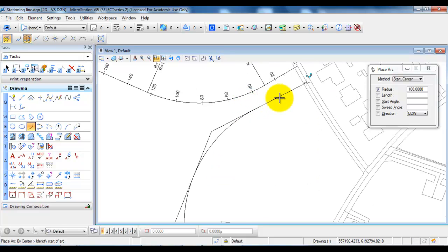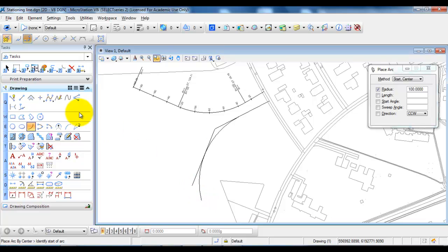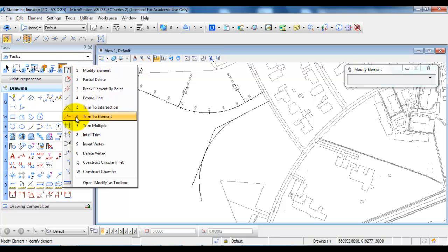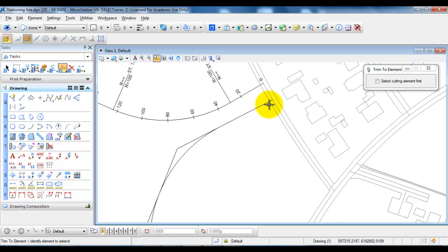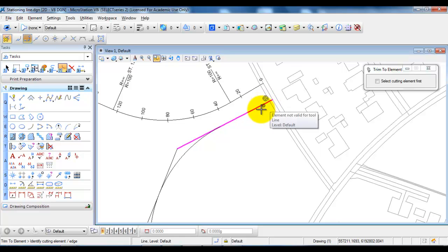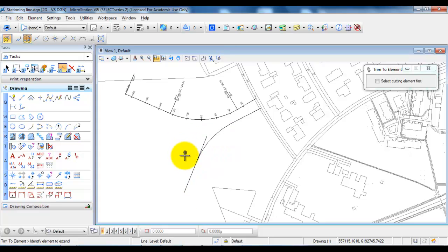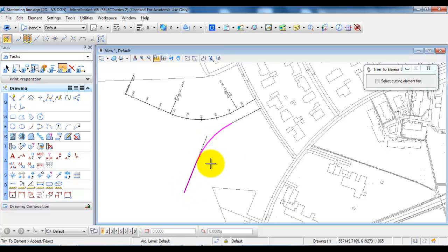The next step is to trim off the part of the tangent that extends beyond the arc, and also trim off the overlapping part of the arc. To do this, go to the seventh icon and select Trim to Element. I want to keep the first segment of the tangent, so I select near the starting point and trim the tangent according to the arc, then left click to accept. Next, trim the arc according to the tangent and left click to accept. Finally, trim off the remaining part of the tangent according to the arc and left click to accept.